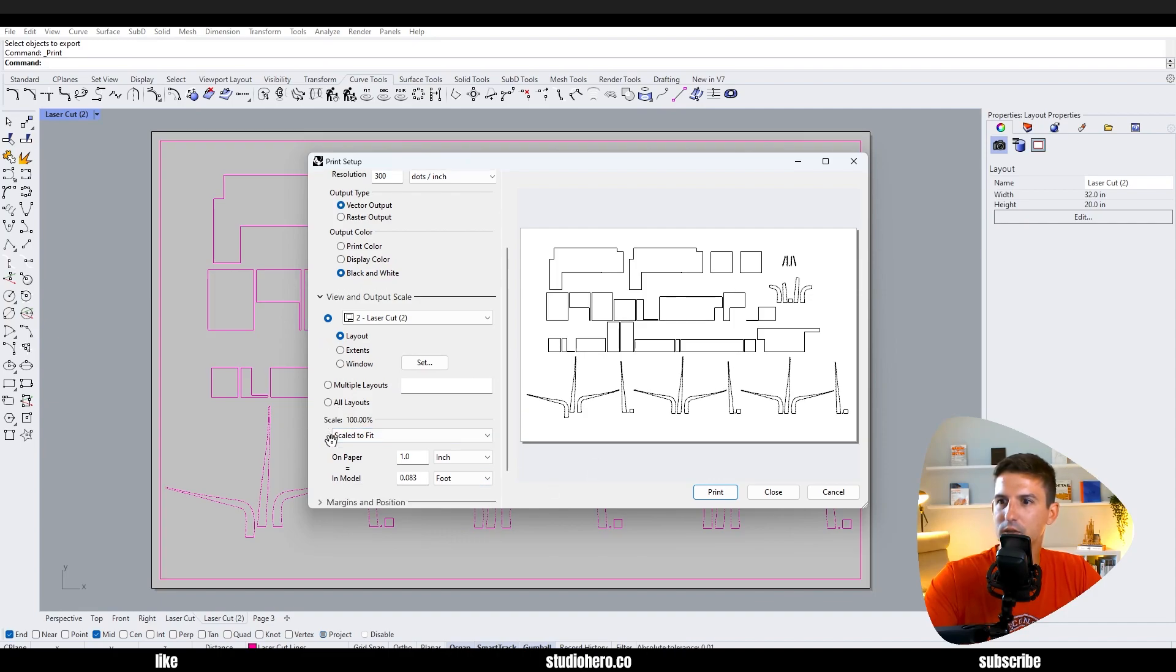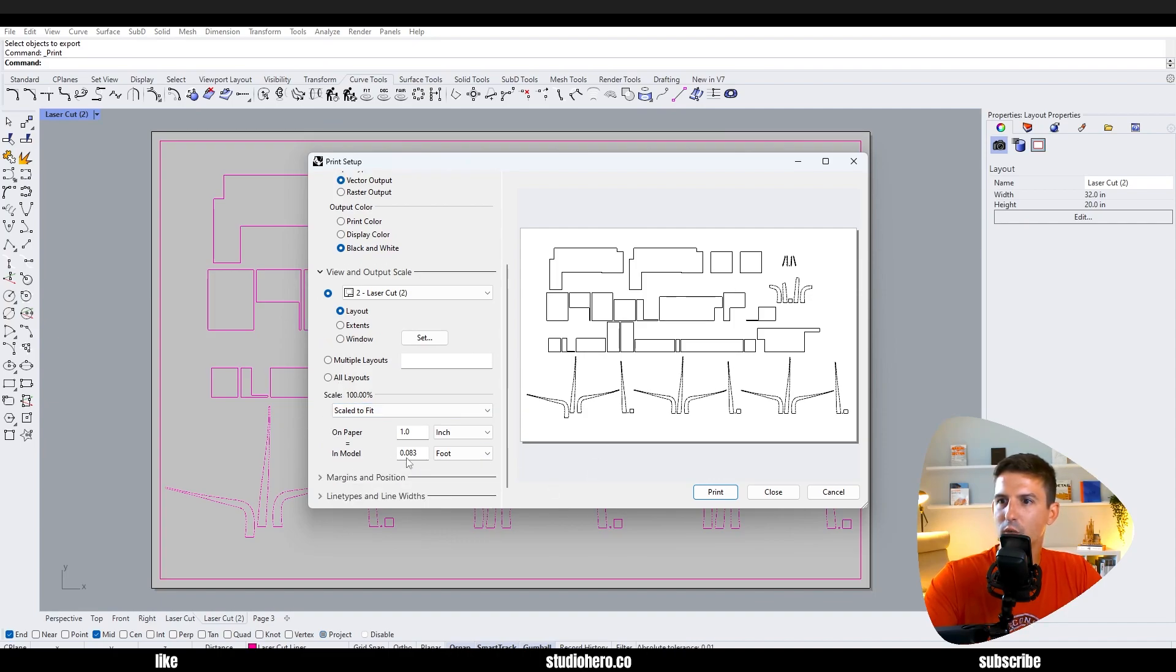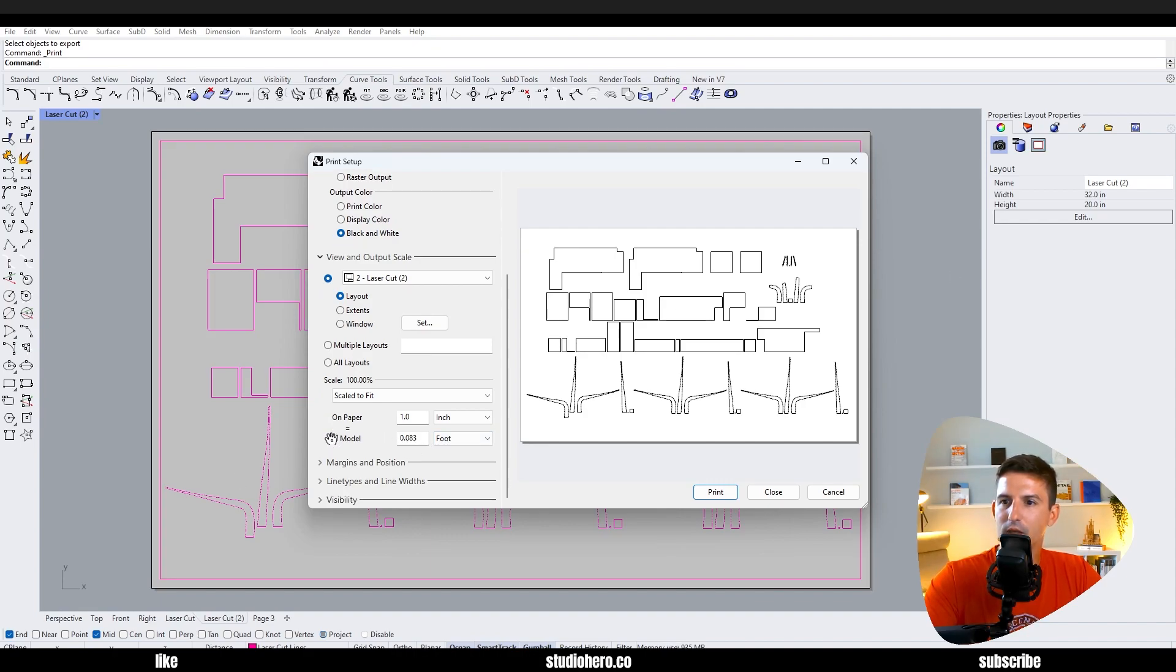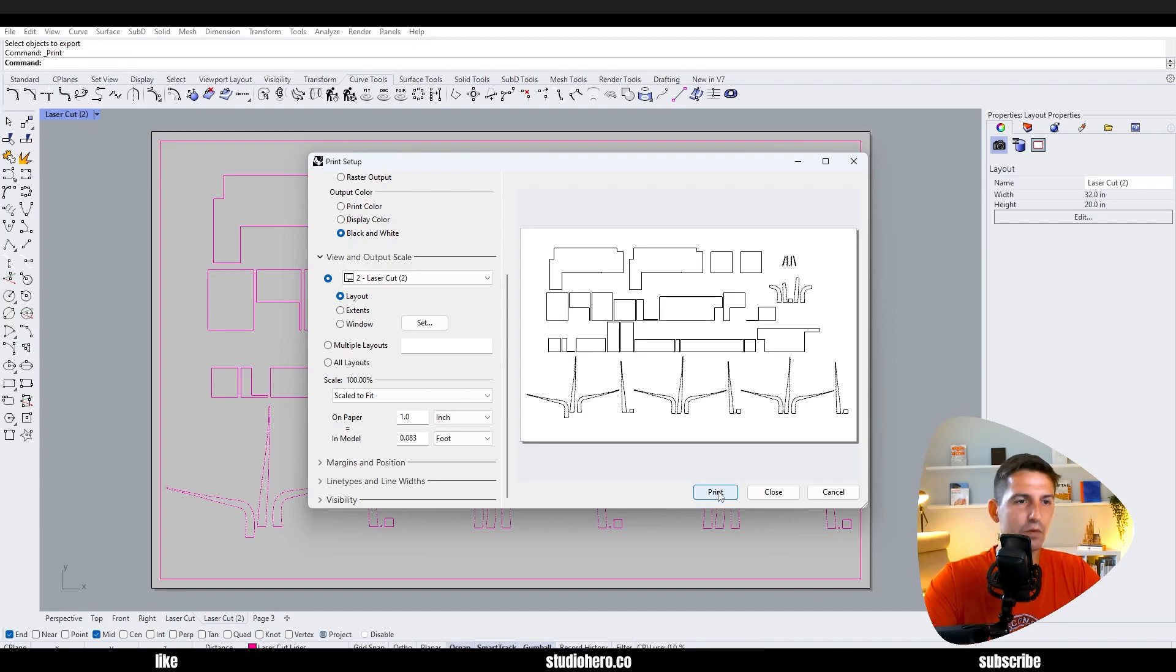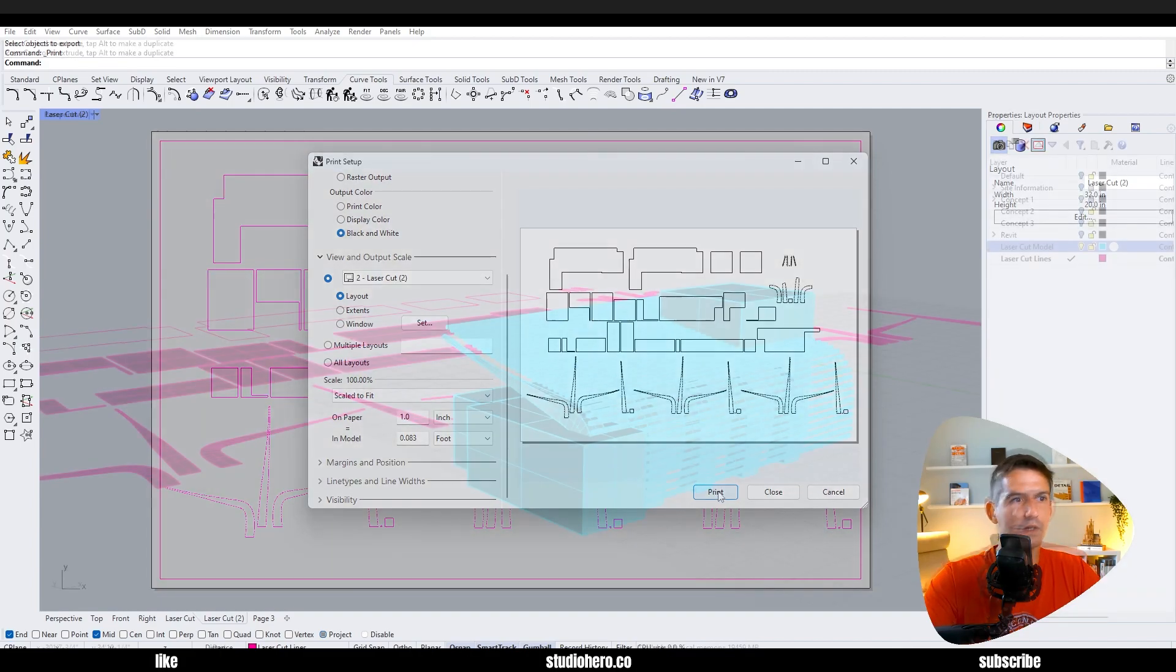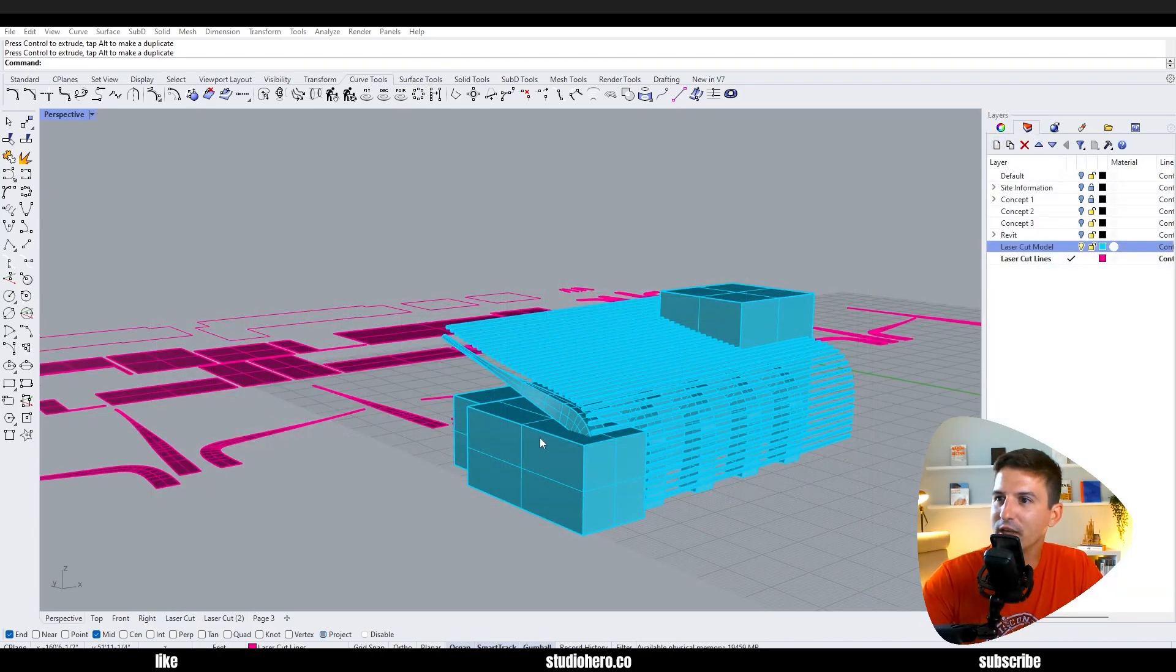Don't worry about this, we've already set that. That's what a sixteenth inch equals a foot scale would relate to. And then we just want to go and say print and that will PDF it for us.